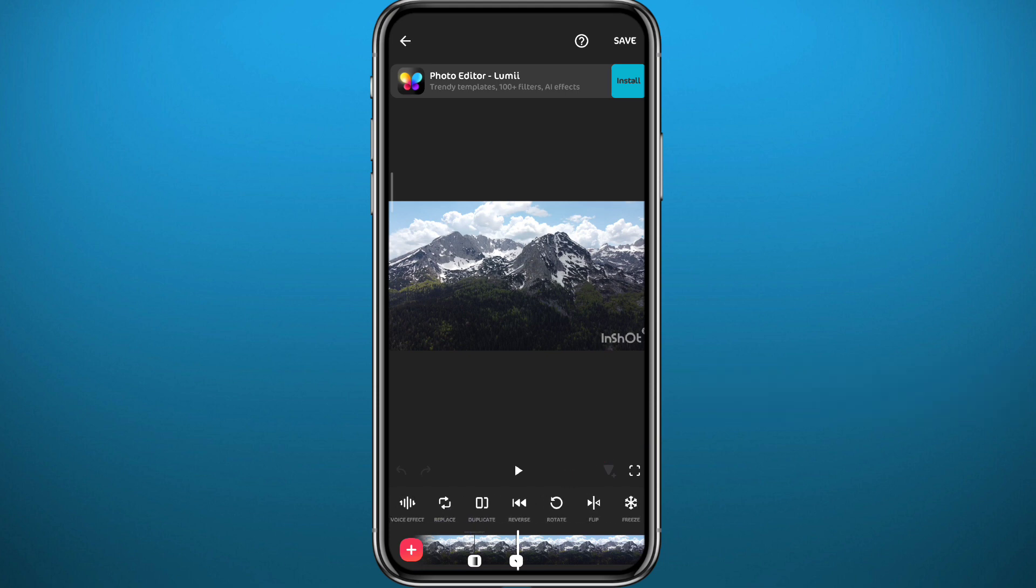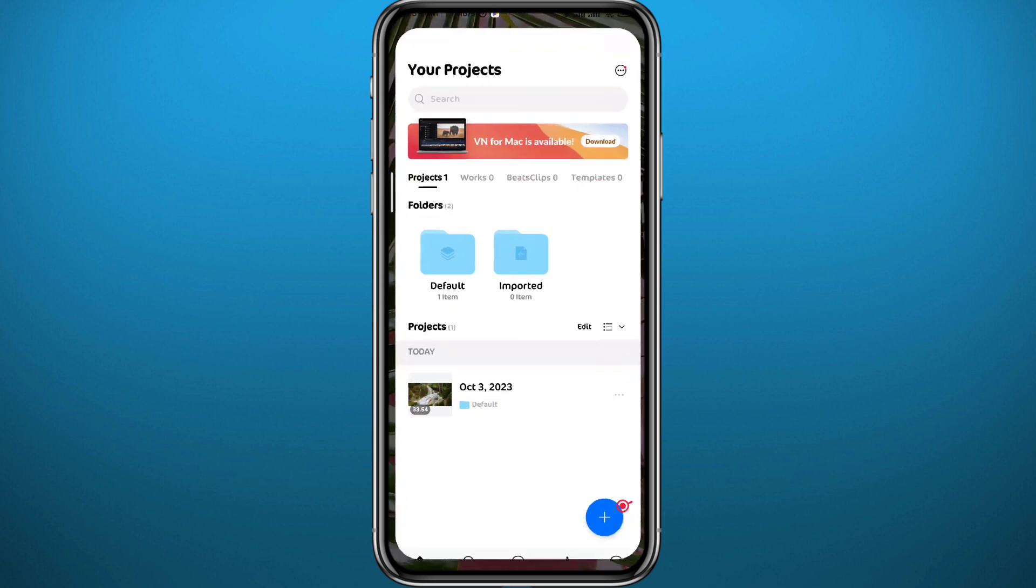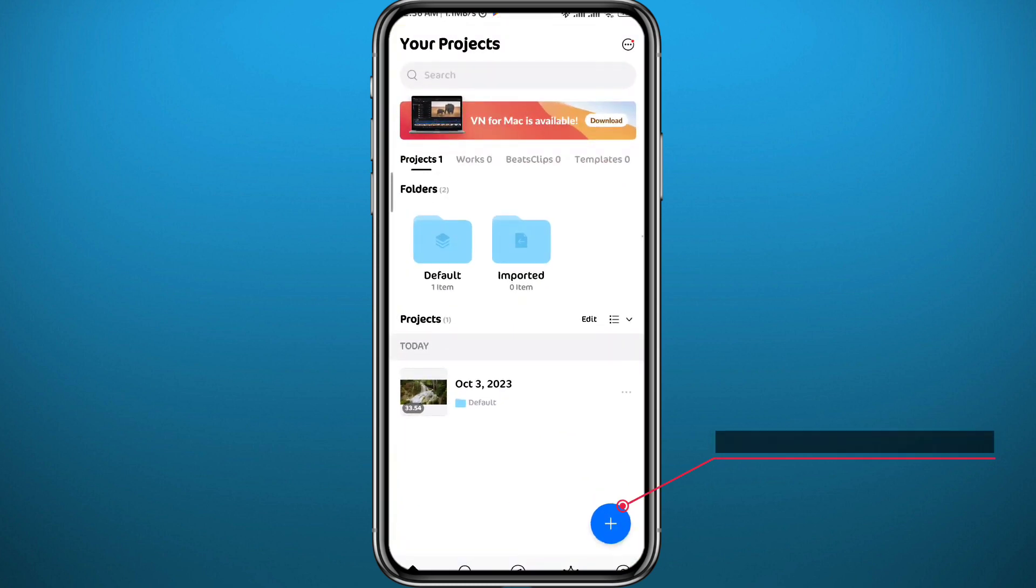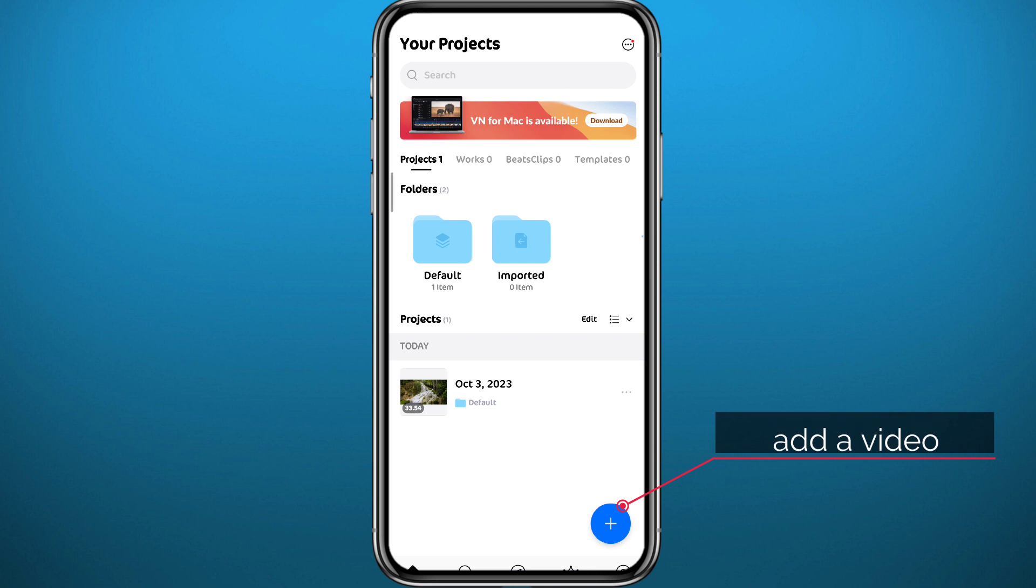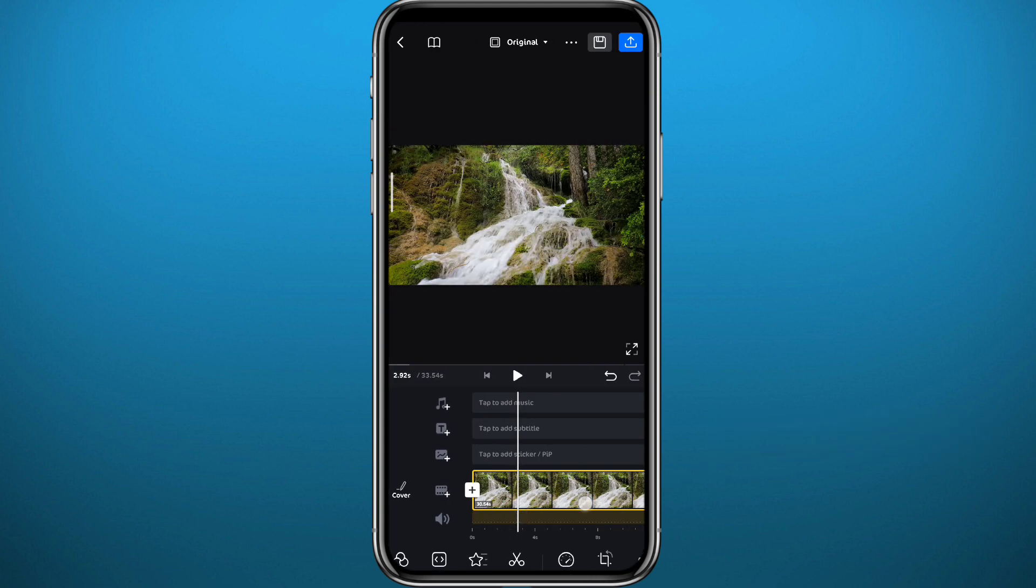For the third app we have VN Editor. Right here you can add videos by tapping here in the bottom right corner, and this one is a little bit more advanced, but it has a very cool feature.